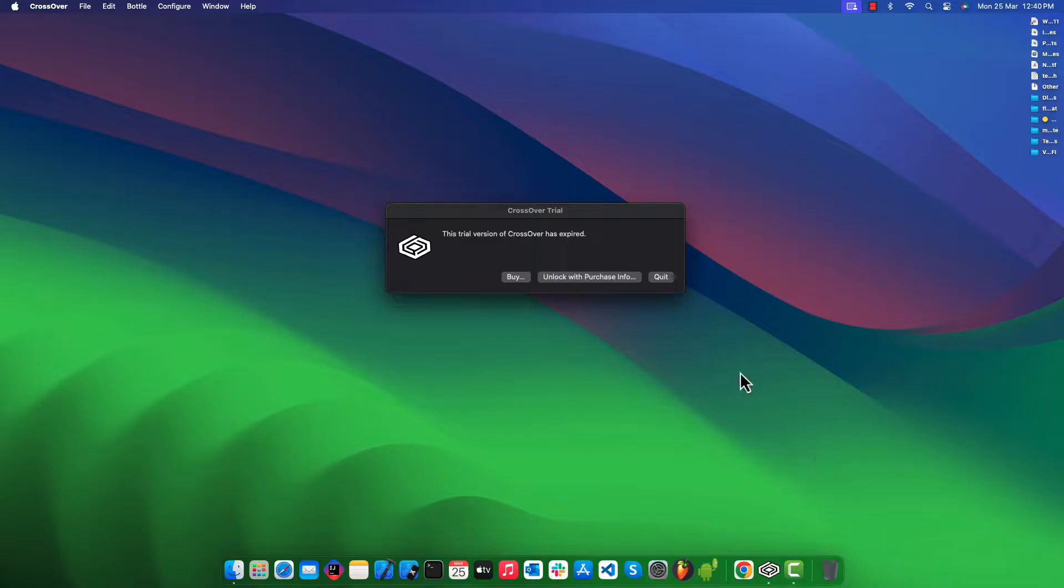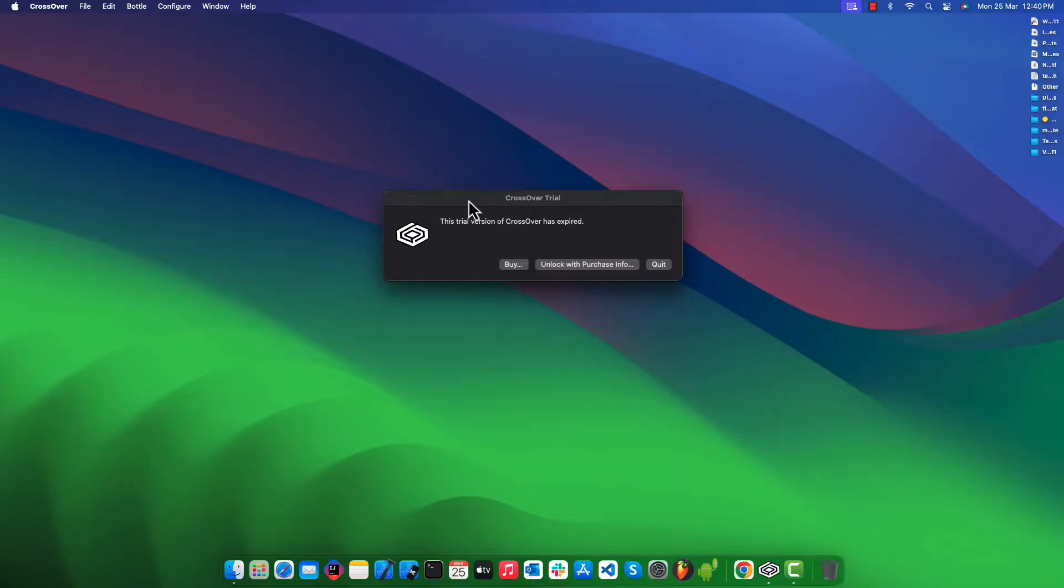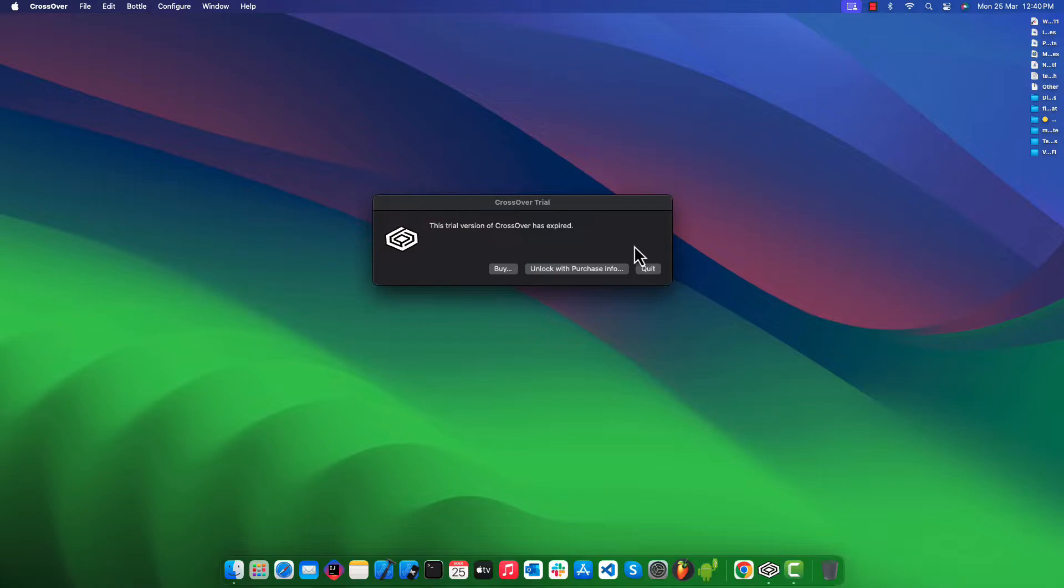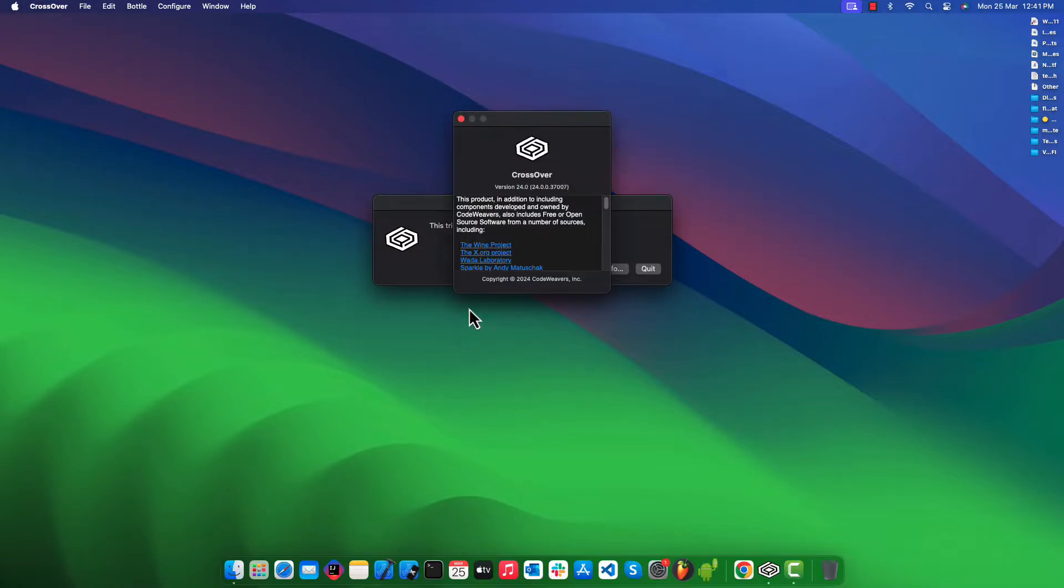When you try to launch CrossOver, you will get this message: this trial version of CrossOver has expired, and you will notice there is no more try now button. Here I am using the CrossOver version 24.0 for this demo.